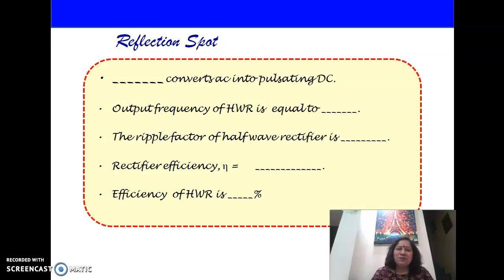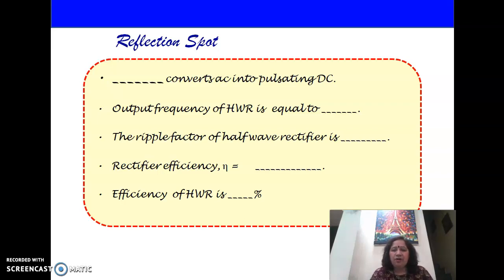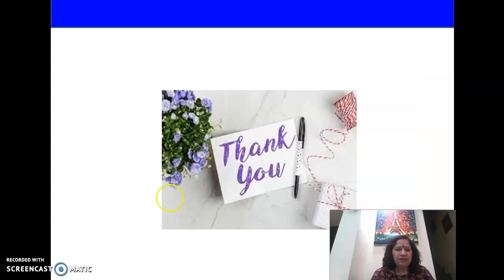Here is a small reflection spot for you to analyze what you have understood. A circuit which helps us convert AC to pulsating DC. The output frequency of a half-wave rectifier — how much is it? The ripple factor of a half-wave rectifier is 1.21. What is the formula for rectifier efficiency, and the efficiency of a half-wave rectifier is 40.6%. Thank you.